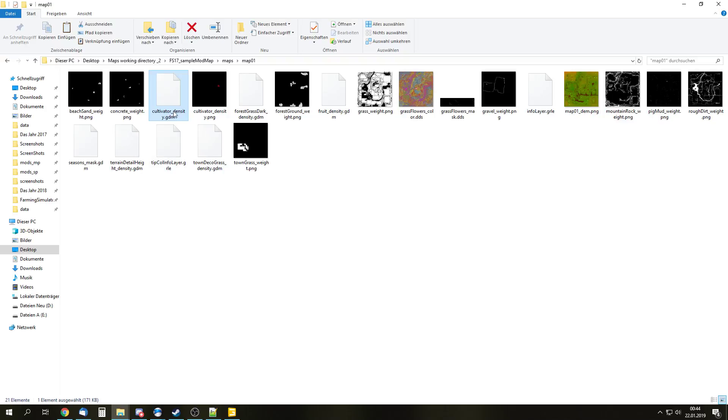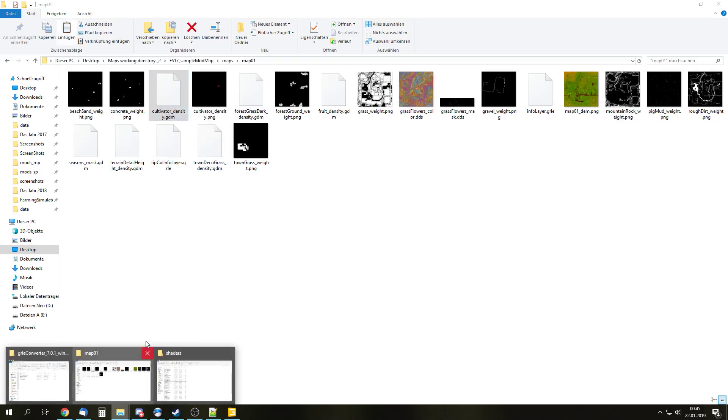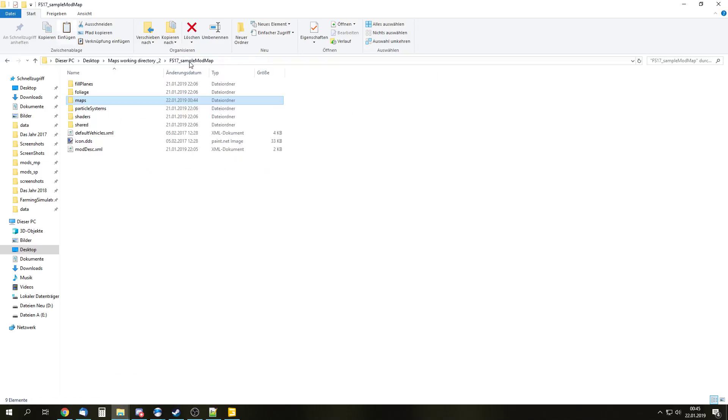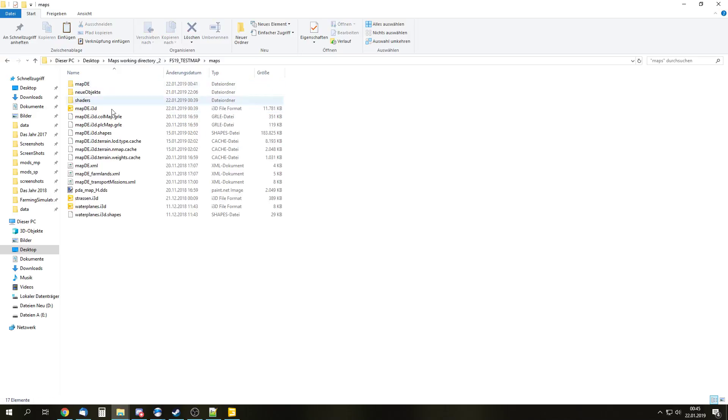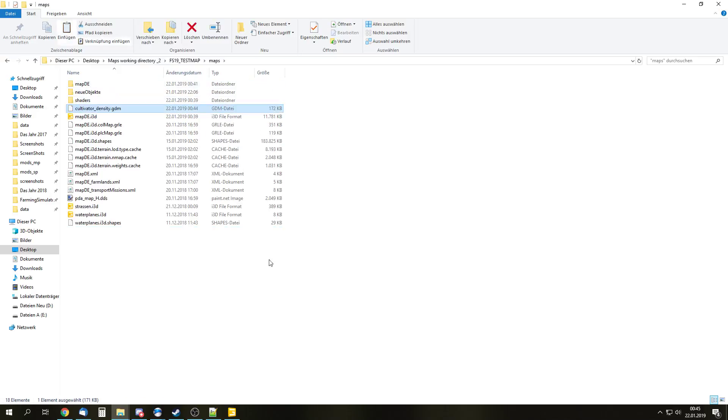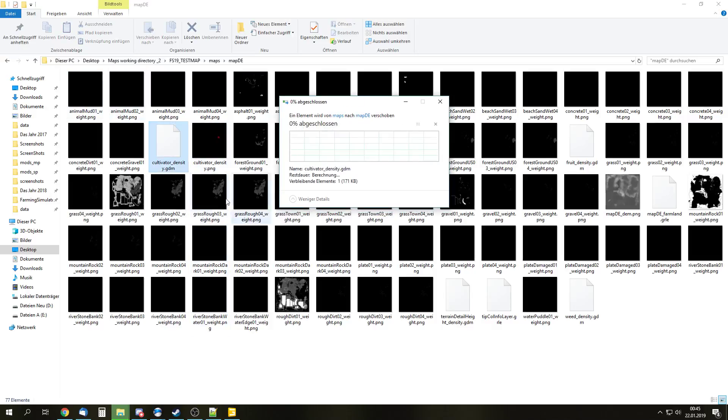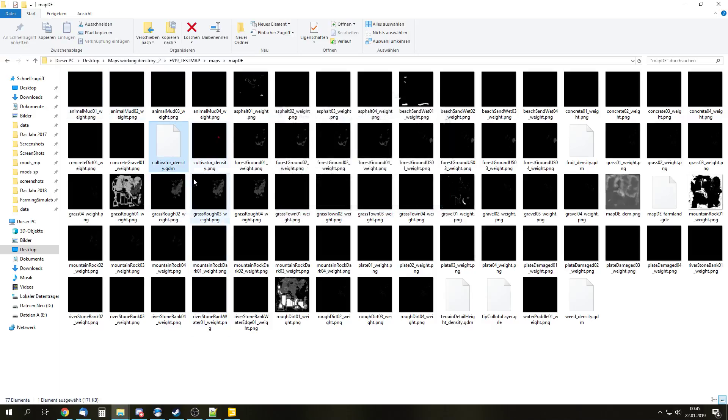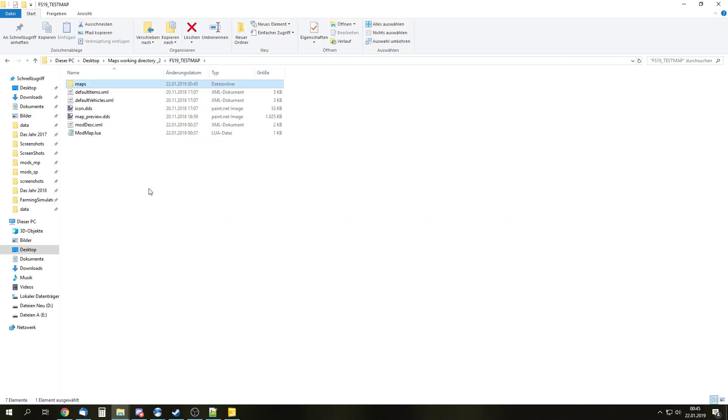So there is our cultivator density GDM with our 15 channels, the one we need in FS19. And yes, it works, even though it is a 17 GDM, apparently nothing changed. So we can just ctrl-C, copy that, go back into our FS19 map, which we are doing right now. And right, not there. We don't want to paste it there. We want to paste it right here and replace that and then we also need to delete the original PNG file we converted. So pretty much, it's done.